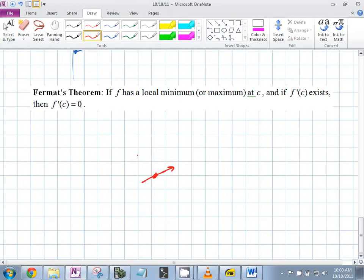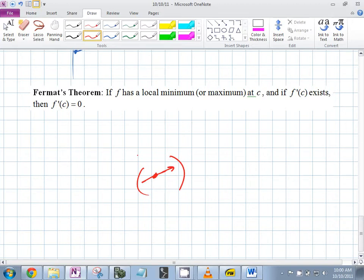If the derivative isn't zero, it means it's increasing or decreasing at that point. If I do this neighborhood around it, one side is going to be bigger and one side is going to be smaller. The only way — if it is a minimum or maximum and it has a derivative there — the derivative has to be zero.